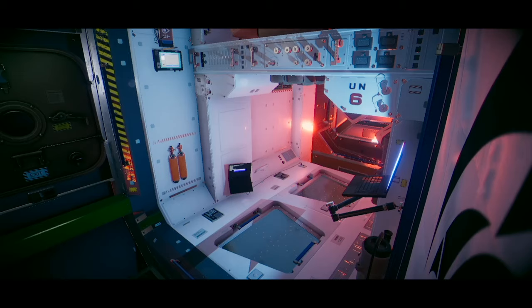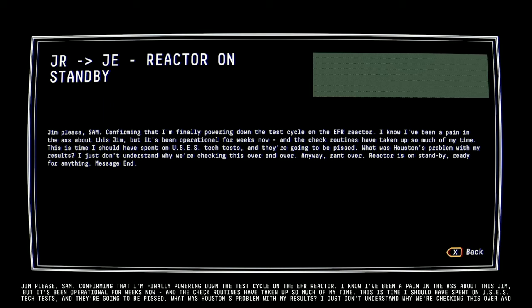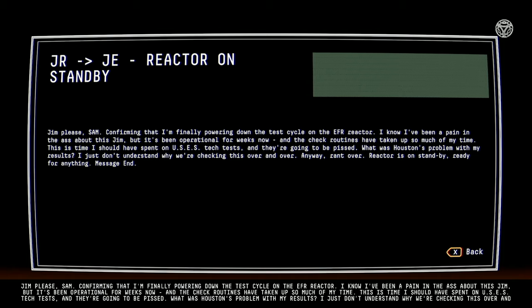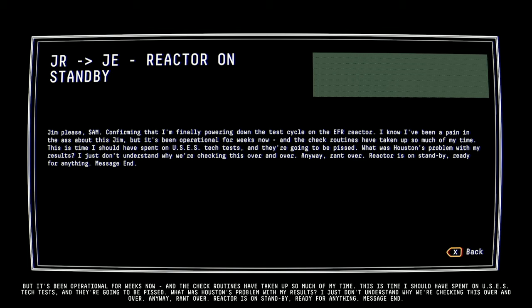Oh, cool. Jim, please, Sam. Confirming that I'm finally powering down the test cycle on the EFR reactor. I know I've been a pain in the ass about this, Jim, but it's been operational for weeks now and the check routines have taken up so much of my time. This is time I should have spent on USES tech tests and they are going to be pissed. What was Houston's problem with my results? I just don't understand why we're checking this over and over. Anyway. Rant over. Reactor is on standby. Ready for anything. Message end.